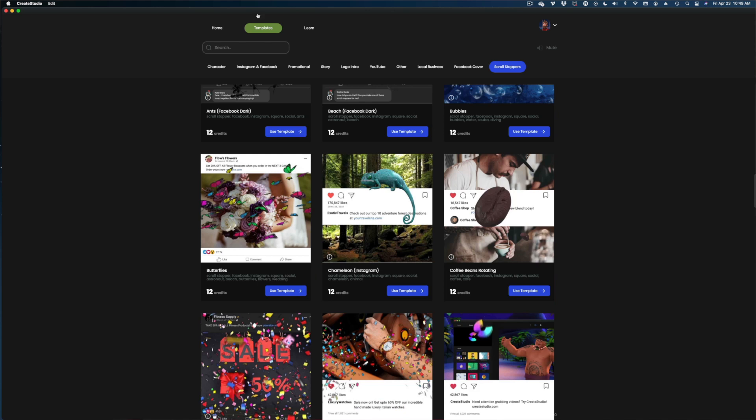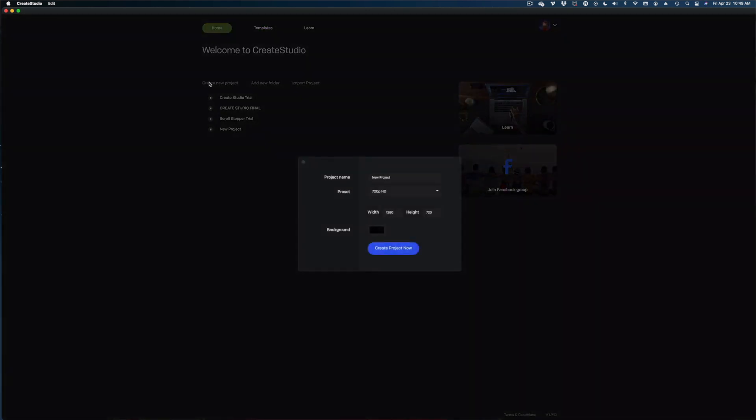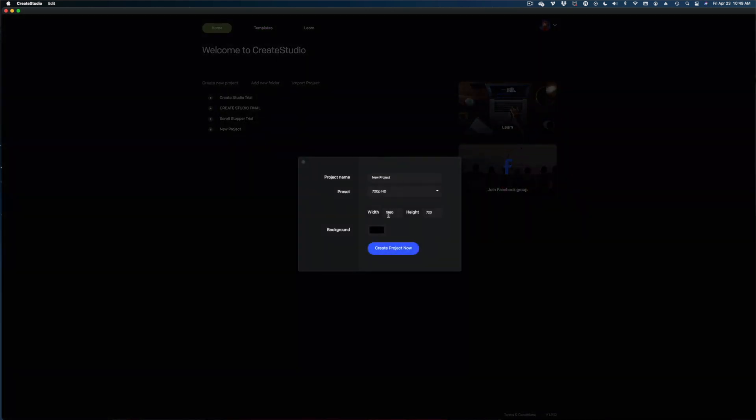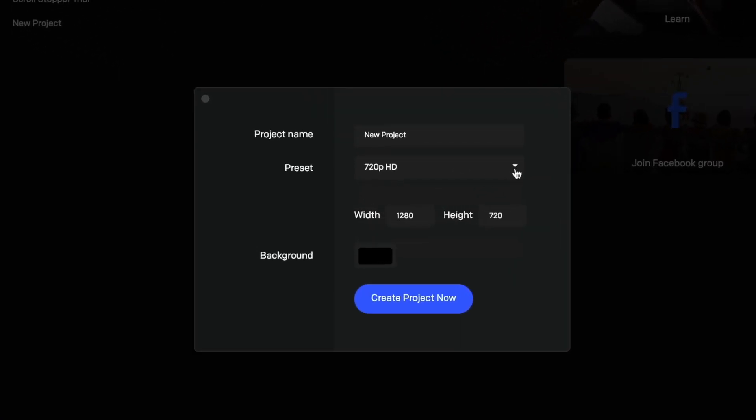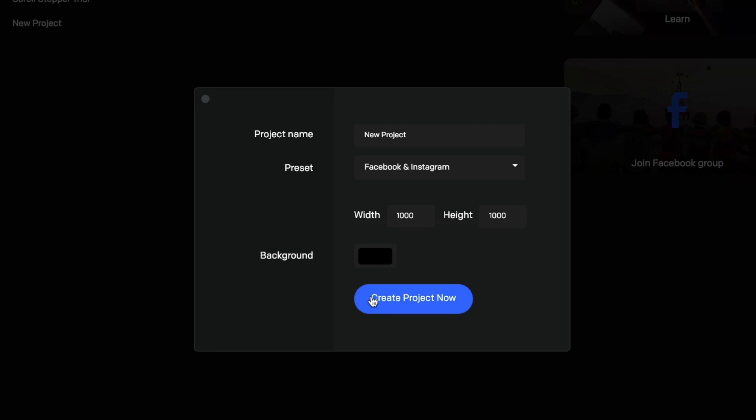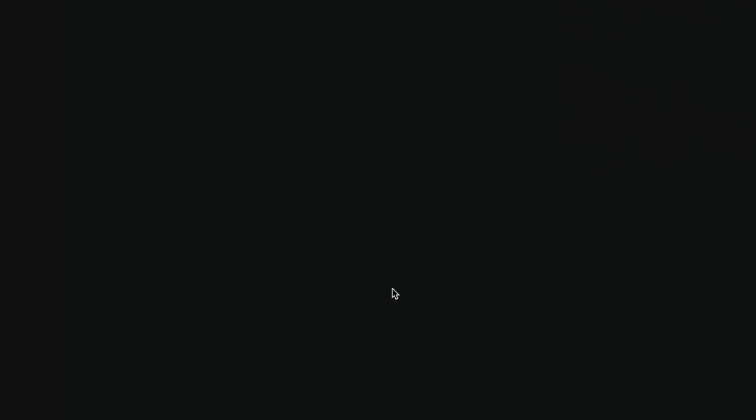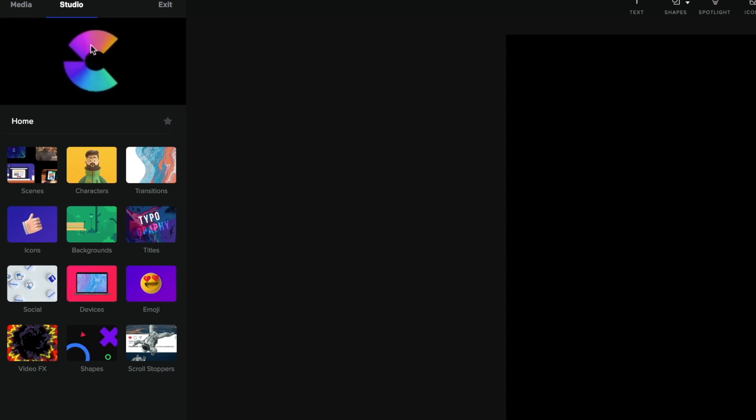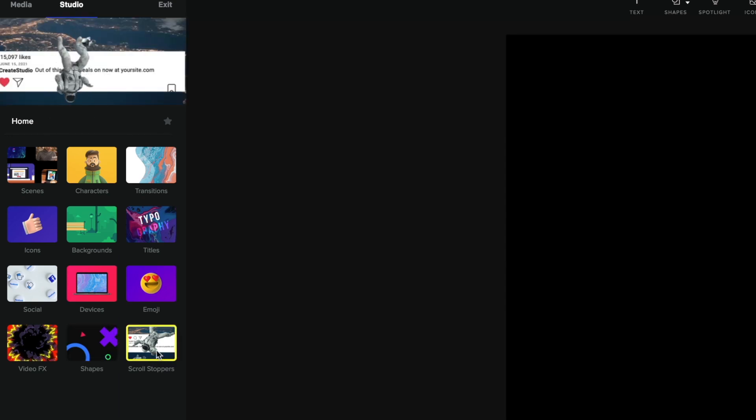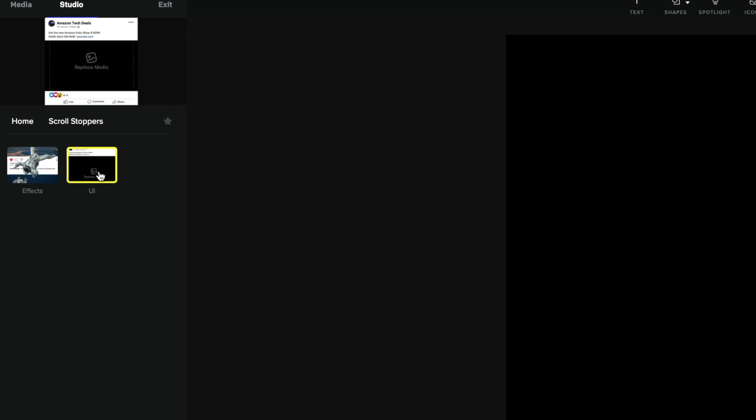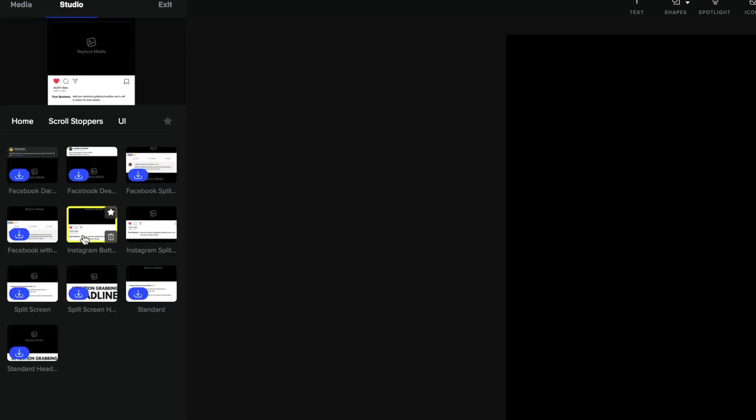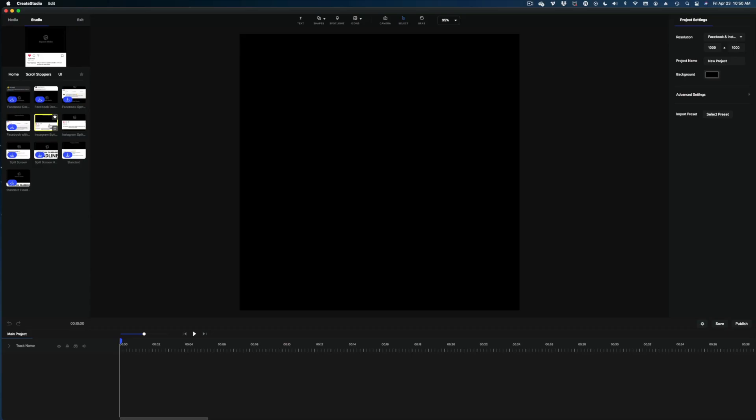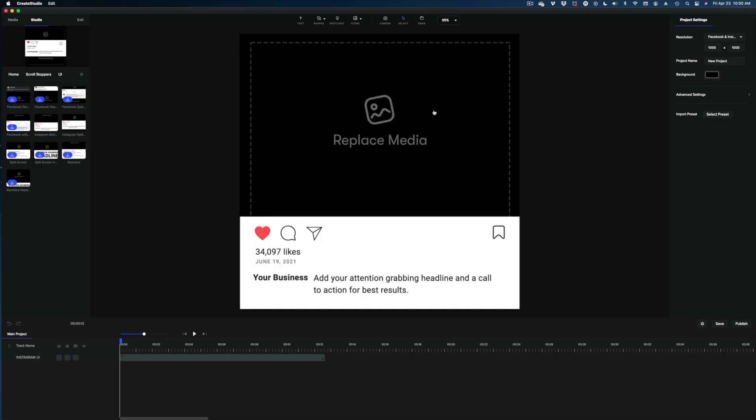So you can use one of these templates, or you can create your own. I'm going to create my own. So I'm going to go back to home. I'm going to hit create new project. For my preset, I'm going to select Facebook and Instagram. So it's the right dimensions. And let's hit create project now. Now we want to go over to studio up here in the top left. Let's find scroll stoppers. And let's first pick UI, which I believe is user interface, I'm going to select the Instagram bottom configuration.